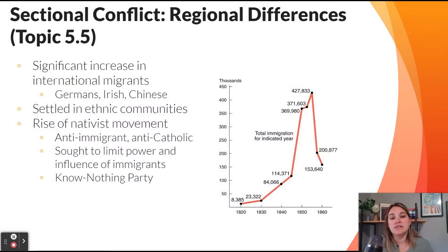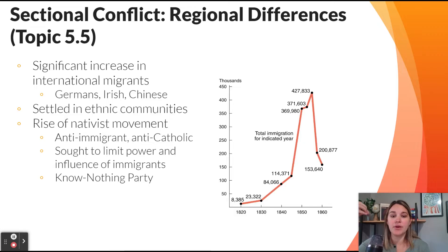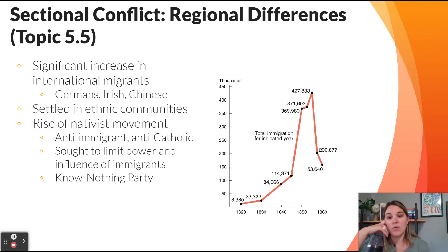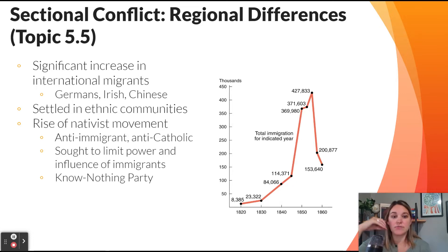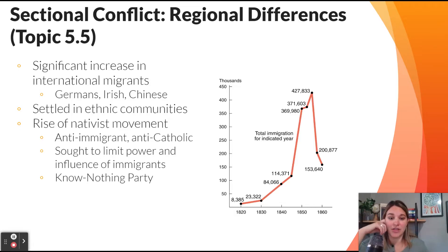Also within Key Concept 5.1 is international migration. As you can see in the graph, there is a rapid and massive increase in immigrants entering the United States. The three biggest groups in this period are Germans, Irish, and Chinese, who often settle in ethnic communities. As a result, we see the rise of nativism — an anti-immigrant and anti-Catholic movement — that sought to limit the power and influence of immigrants and developed a political party known as the Know Nothing Party.